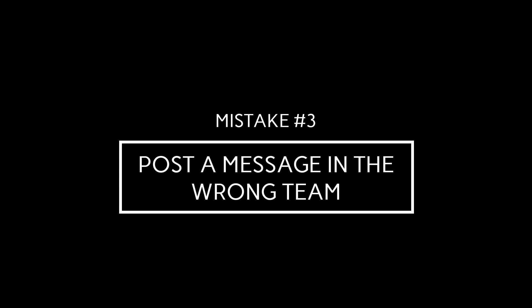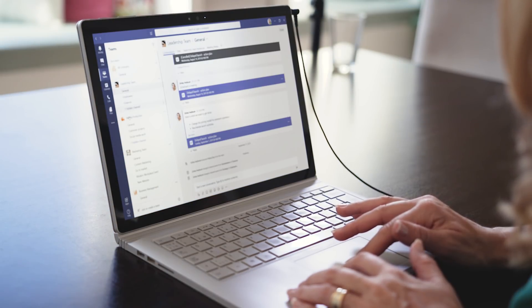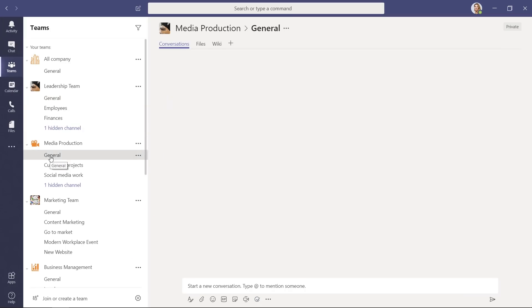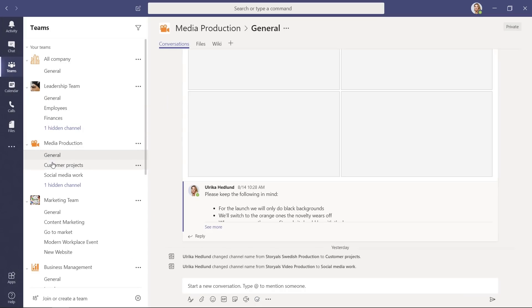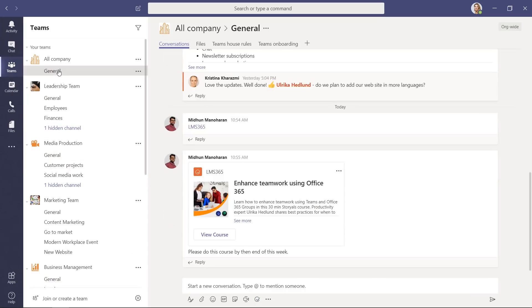Mistake number three. Post a message in the wrong team. This mistake is quite similar to the previous one about posting a chat in the wrong chat, but it actually deserves its very own spot on the list. When you're working in Teams, you frequently and quickly switch between different teams and channels.